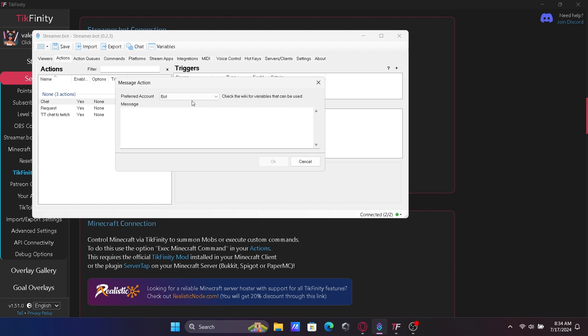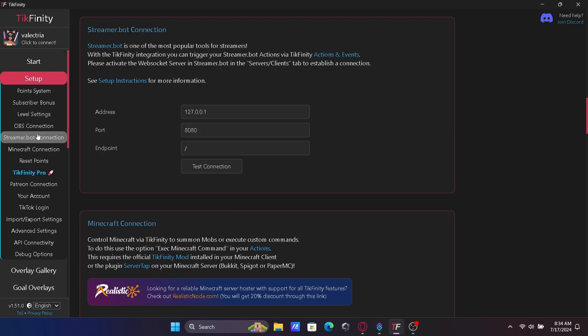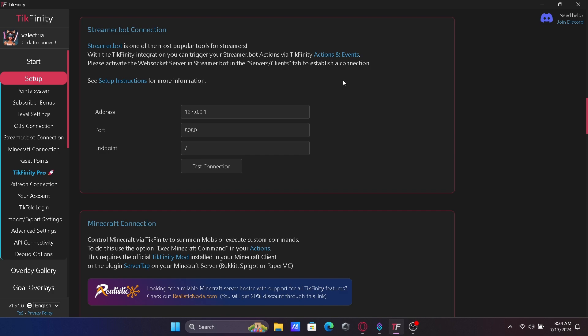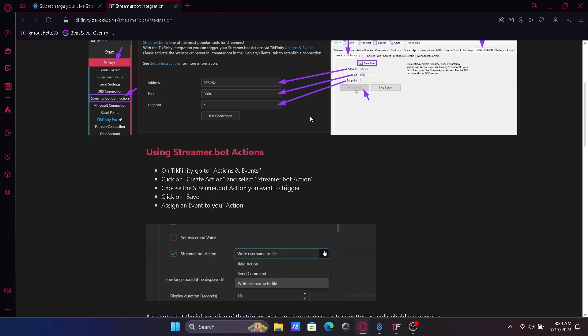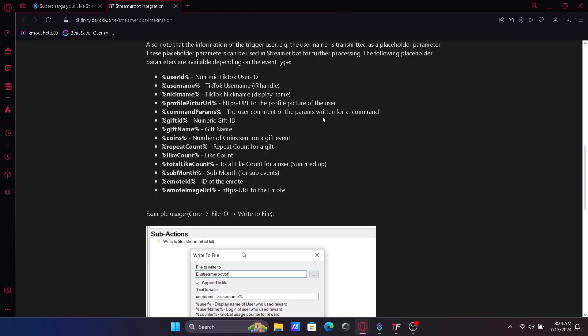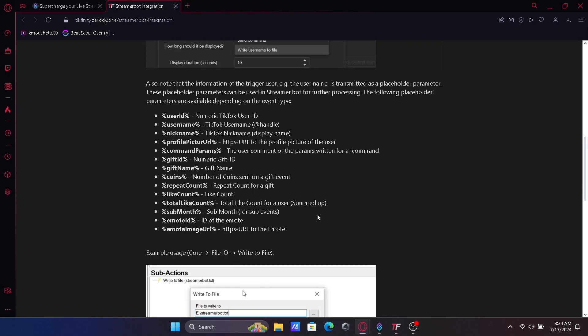Now we need to add some commands to get the messages forwarded correctly. Back in Tickfinity under the StreamerBot connection, click Setup Instructions. Scroll down for the commands list we are going to use.